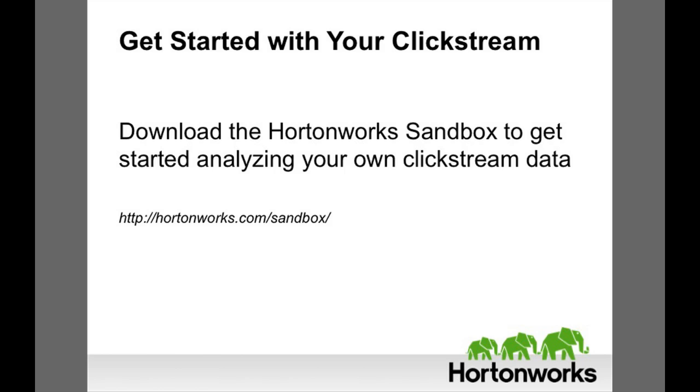You can start analyzing your own clickstream data right now with the Hortonworks Sandbox, a single-node Hadoop cluster that you can load to your laptop for free. Go to the Hortonworks website and start playing in the Sandbox.